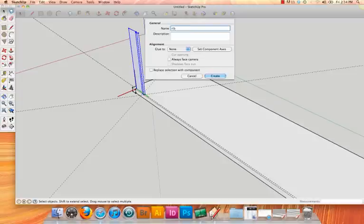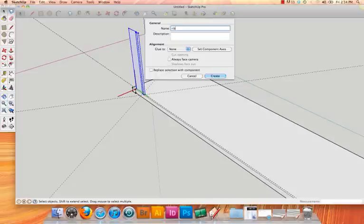Creating components is a good idea because it will reduce your file size, especially if it's something that you need to repeat often. It also just makes it a lot easier to copy and paste and move those specific elements. Now we need to make two copies of this component, and you'll see why in a little bit. So for the first one, I'll just call it rib, and hit create.